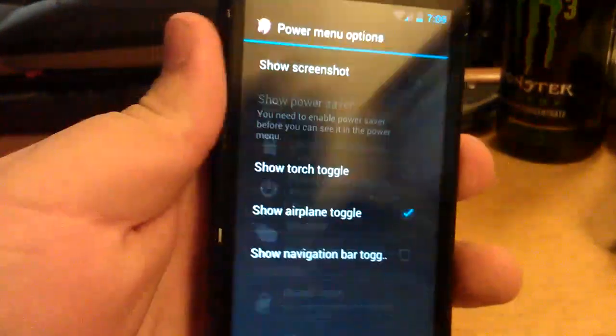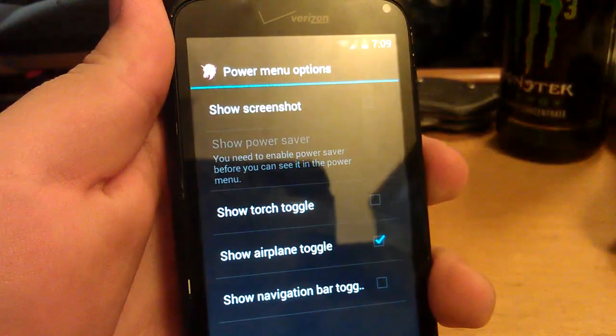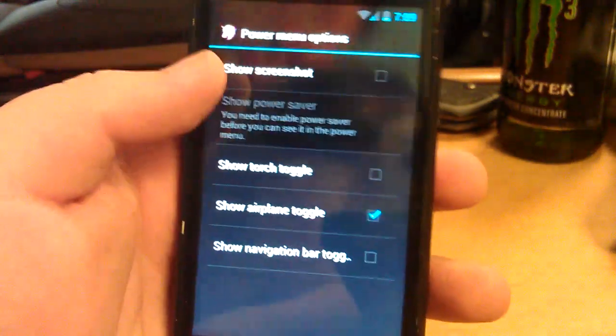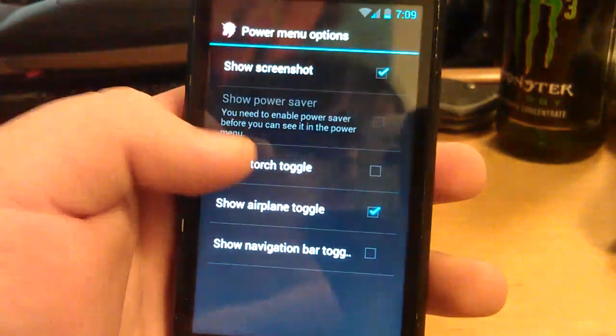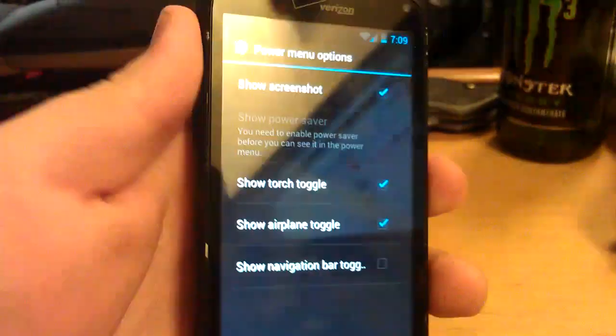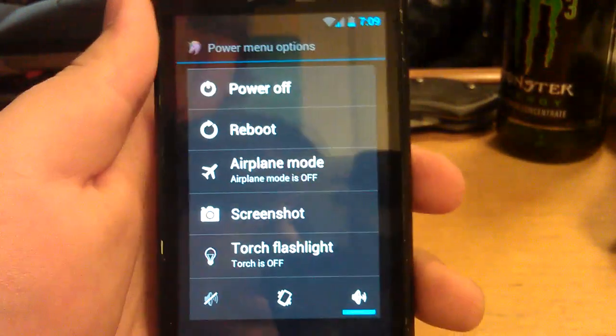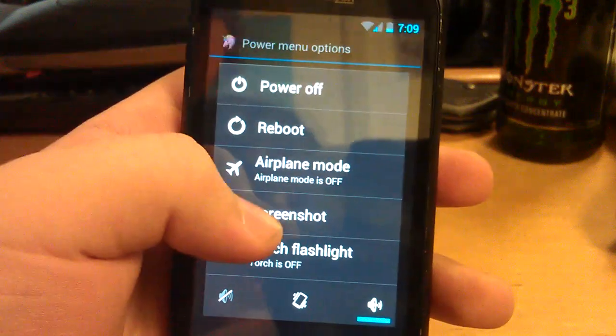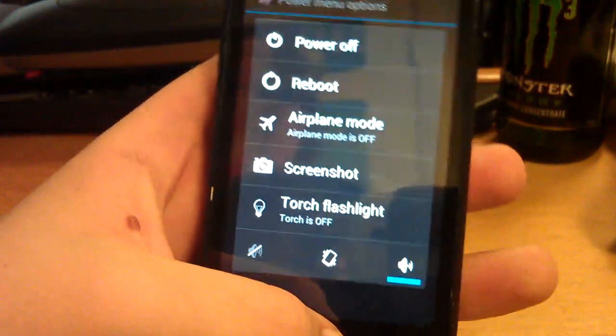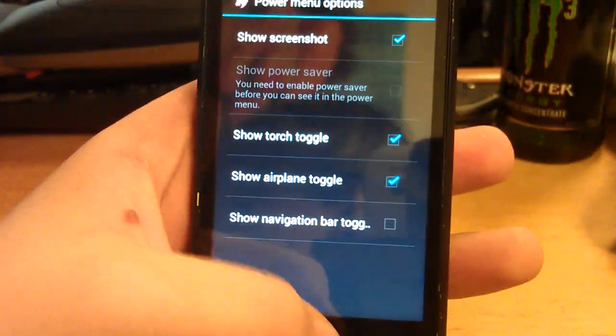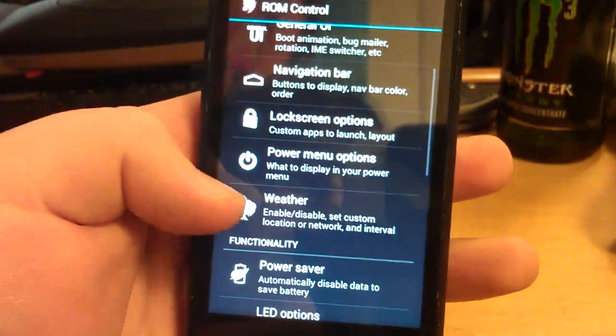Let's go back. Power menu. This is your power menu when you press hold power. You can show screenshot. Show torch. As you can see, screenshot and torch are both there.